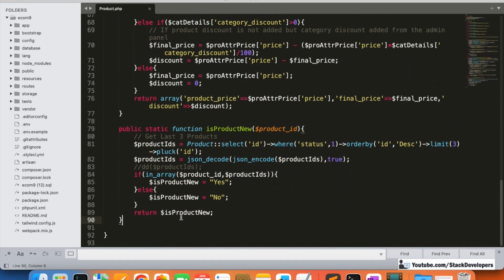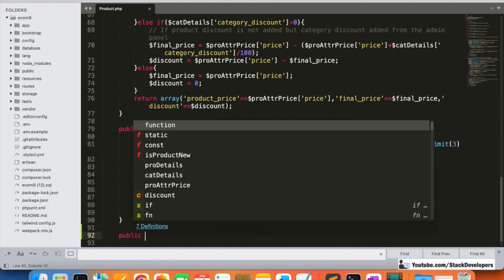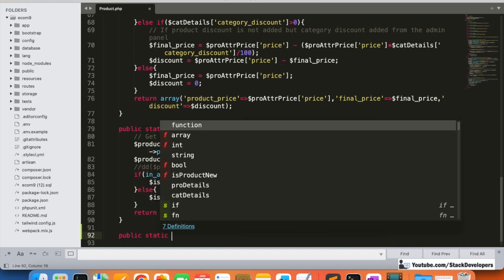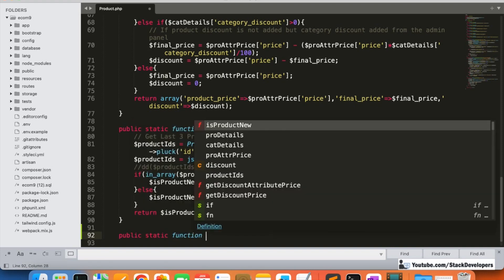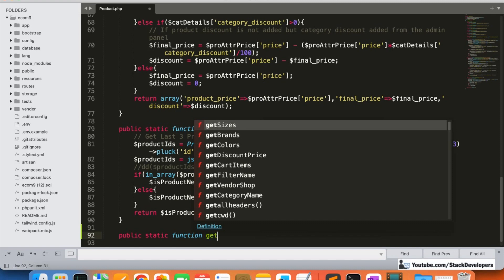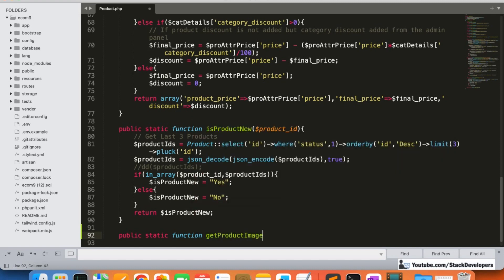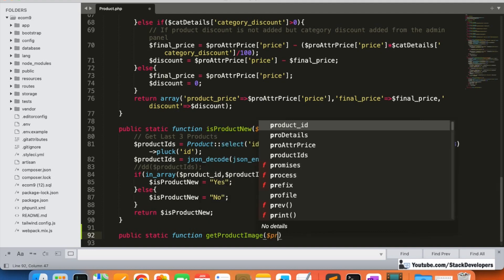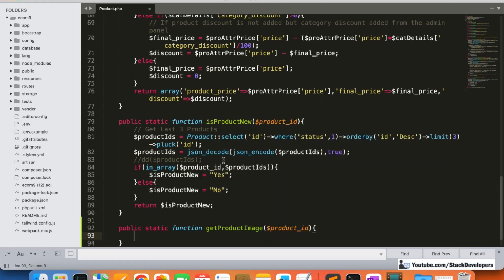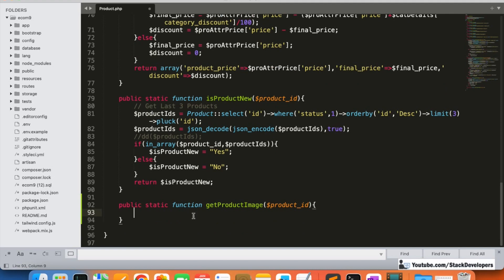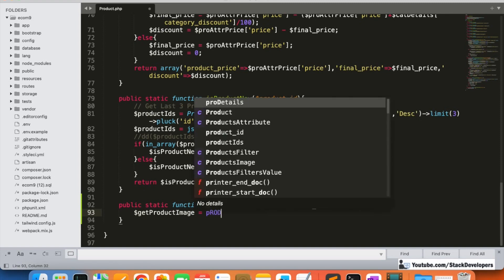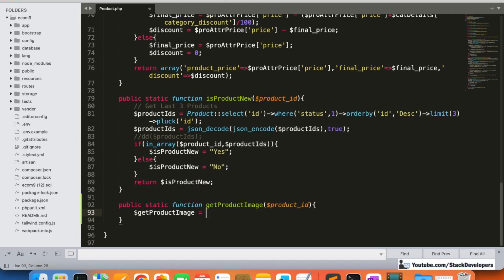I'm going to add one function and pass the parameter 'product_id'. I will declare it as a static function because I am going to use it in the order details blade file. I will name it 'getProductImage' and pass the product_id, similar to how we pass it in other functions. Here I will write the query to get the product image from the products table.